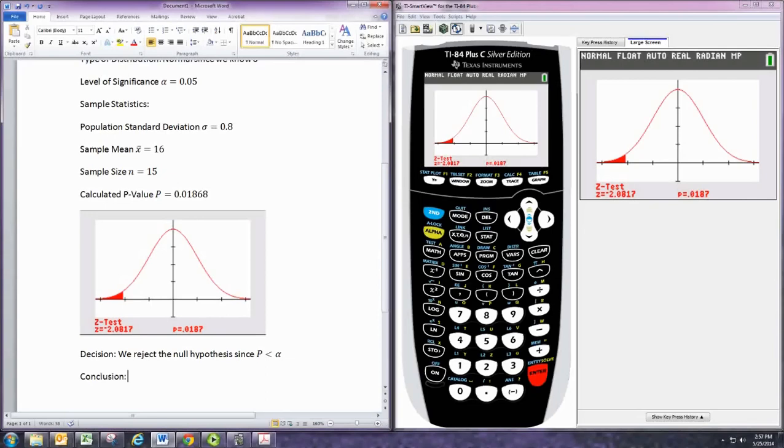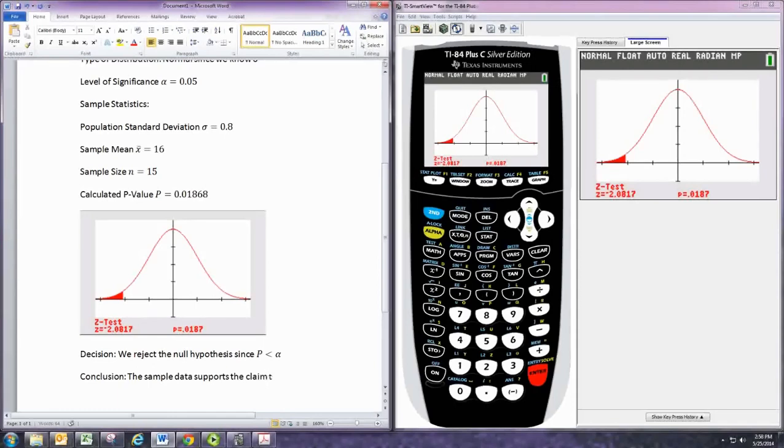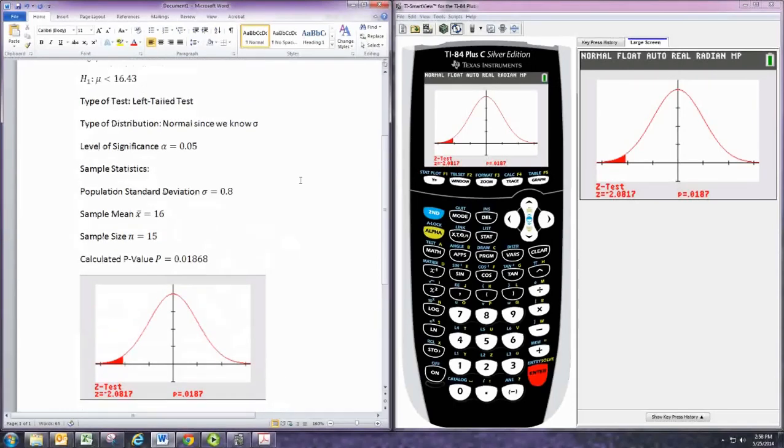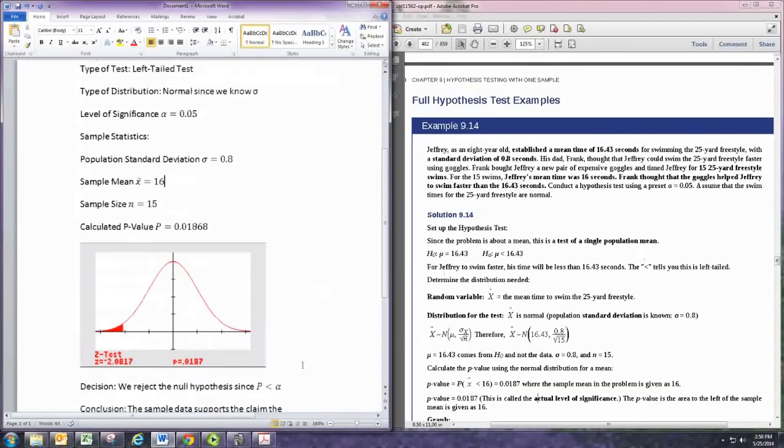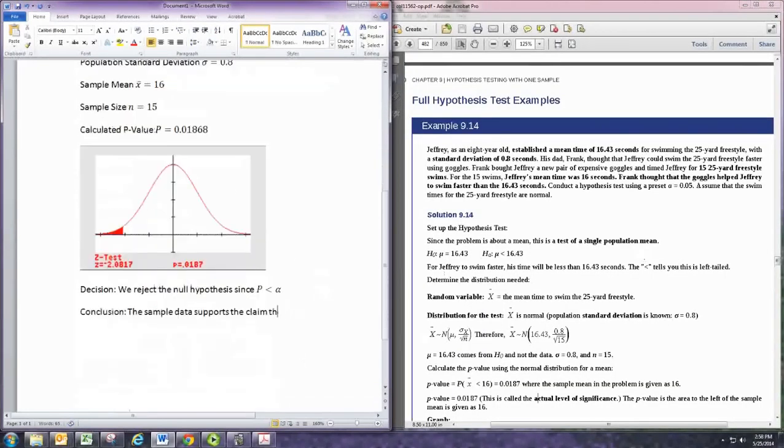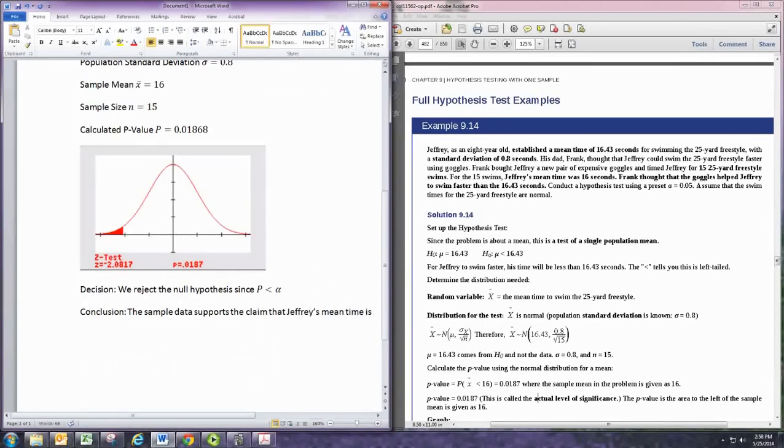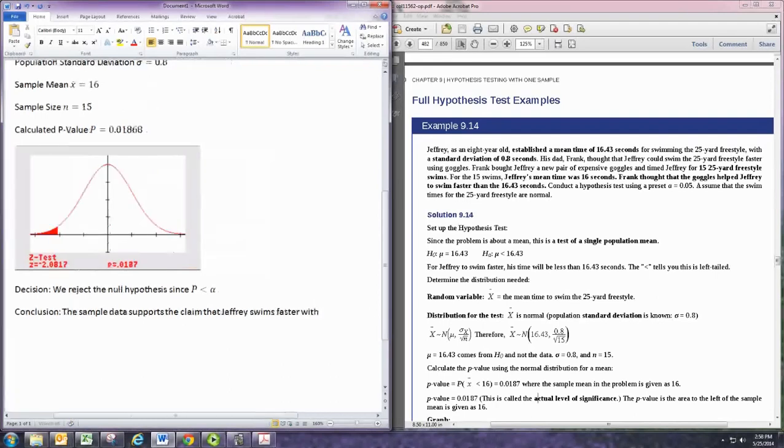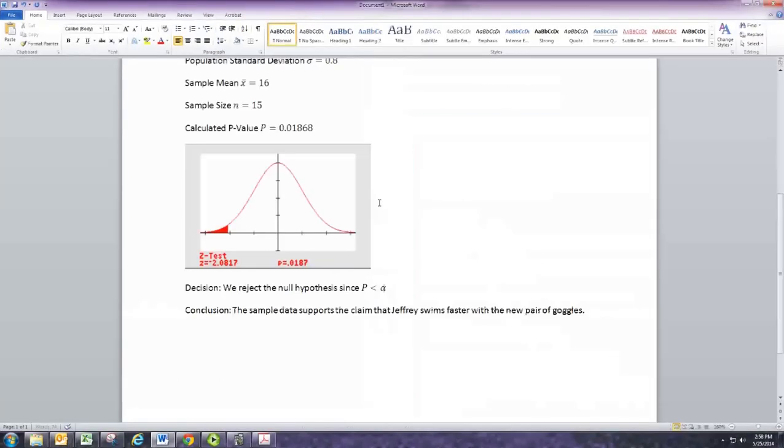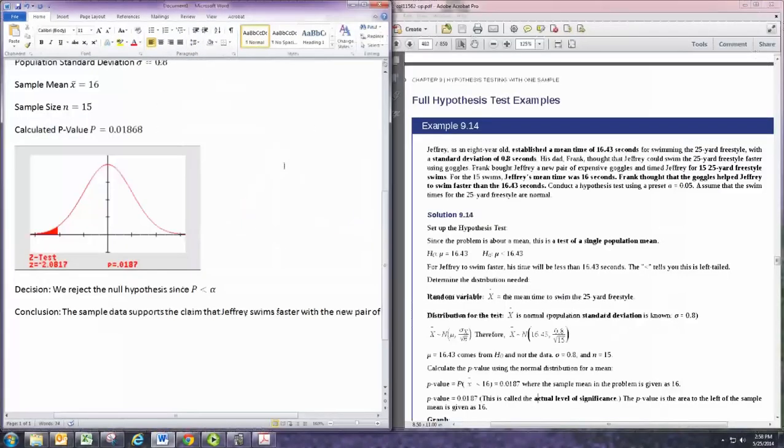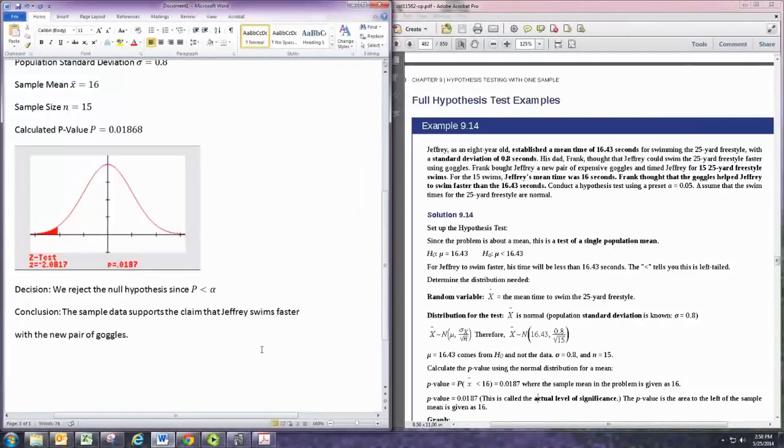Now we make our conclusion. And since you reject the null, that means you would support the alternative hypothesis. So we say that the sample data supports the claim that Jeffrey swims faster with the new pair of goggles. There we go. And that's a complete hypothesis test there using the p-value method.